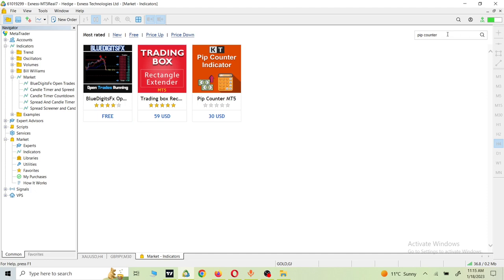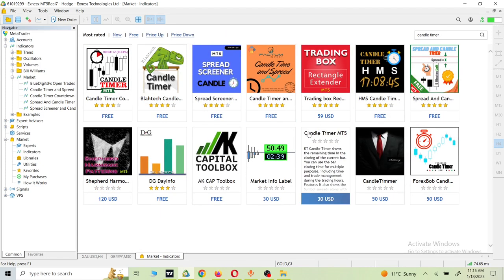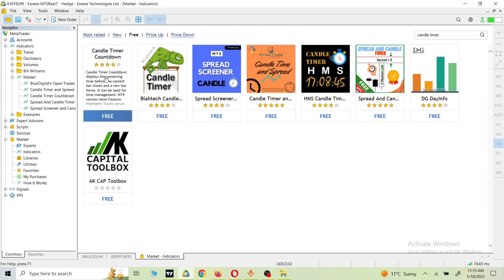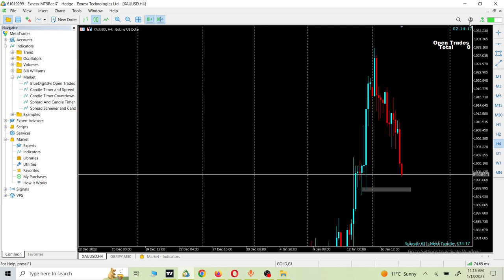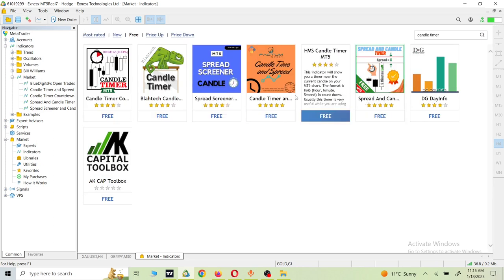Then we go to check the next indicator, which is the candle timer. Click on candle timer and go to the Free section to filter out the free candle timers. You will see a lot of indicators here — you can download them one by one and check which one works best for you. More or less these are the same, there is not much difference. The one on the first position is the one I already downloaded, which you can see on the upper right corner of my chart.